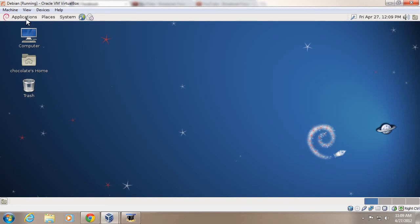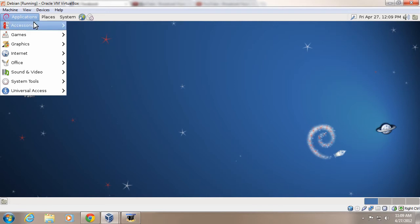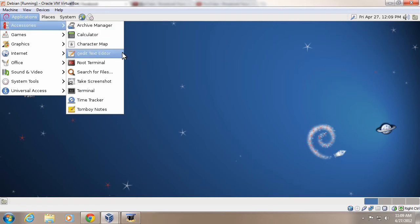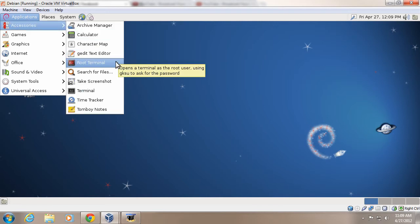Hey everybody, TheUnProPro here, and today I'm going to be showing you how to add your username to the sudoers list.